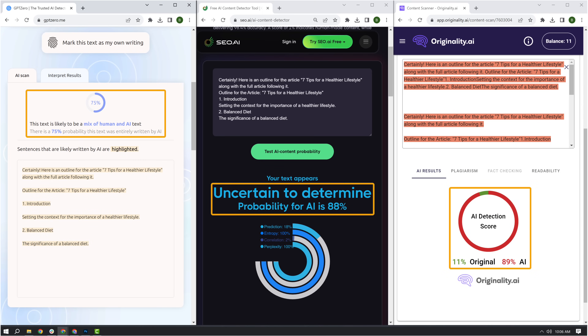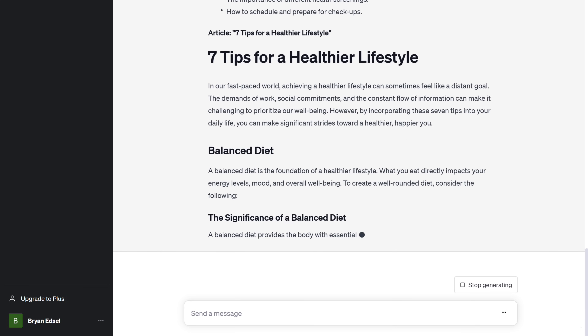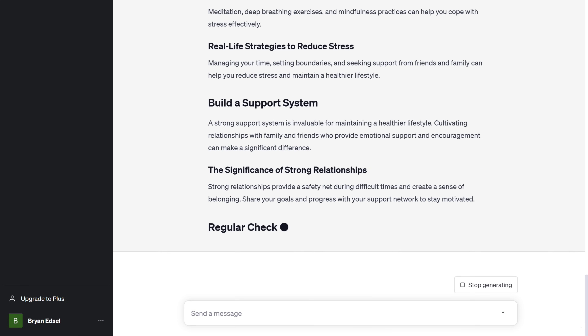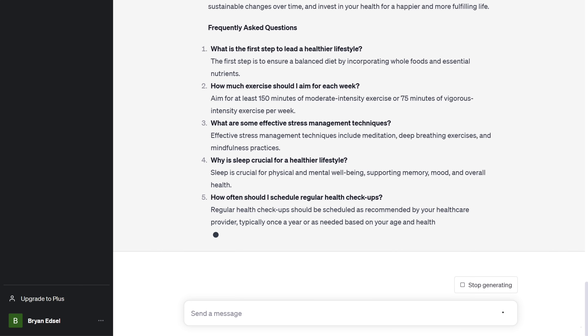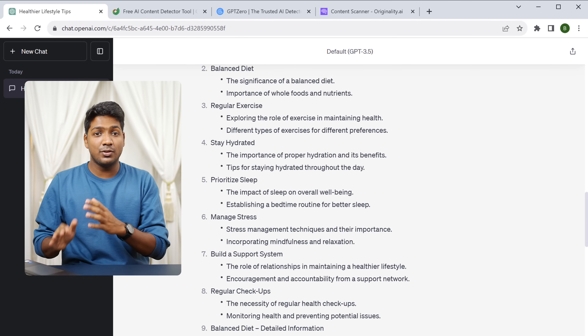So it's pretty clear that all 3 detectors have shown us that the content was written by AI. Now I'm going to instruct ChatGPT to create content that's more human-written. And as you can see, it has given us a blog post based on our instructions. So let's test it and see if it passes the AI detection test.